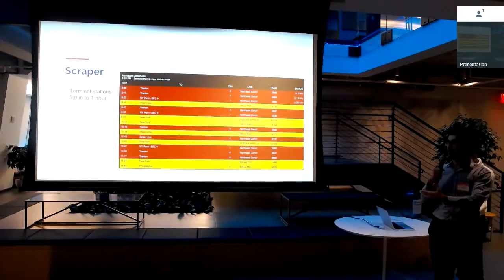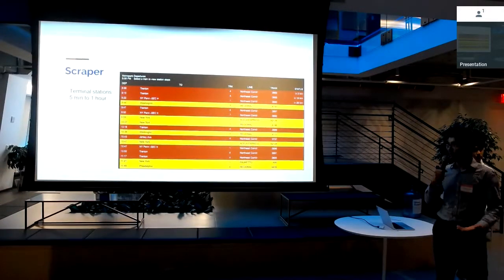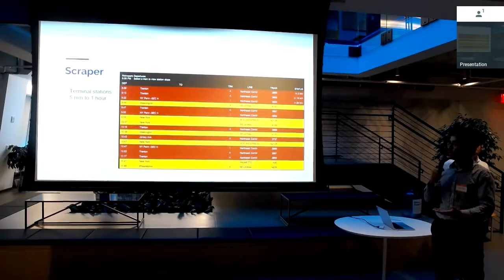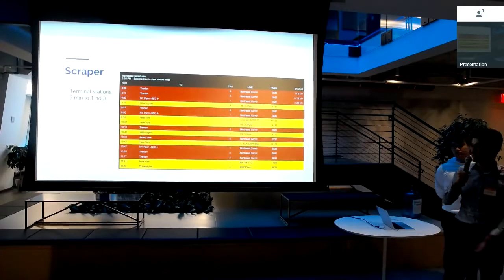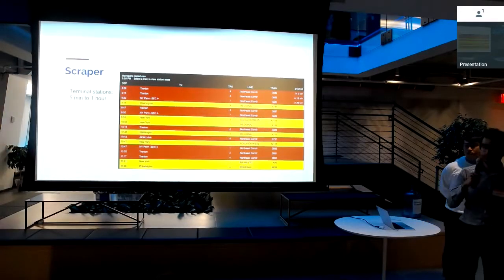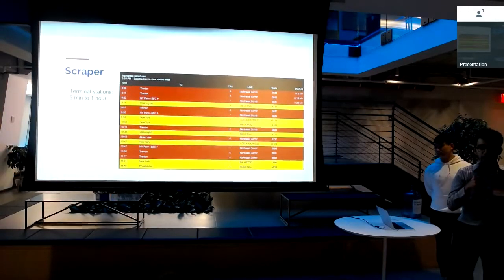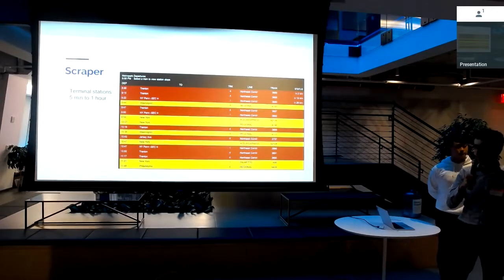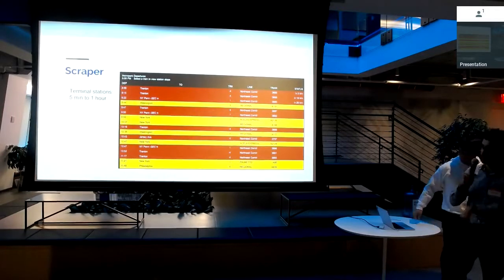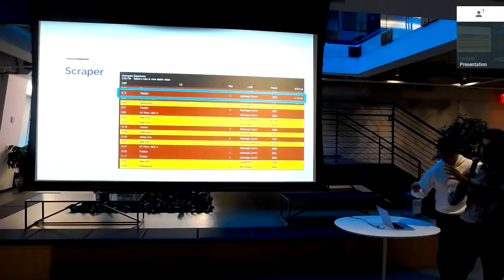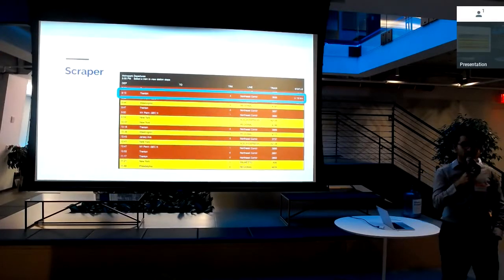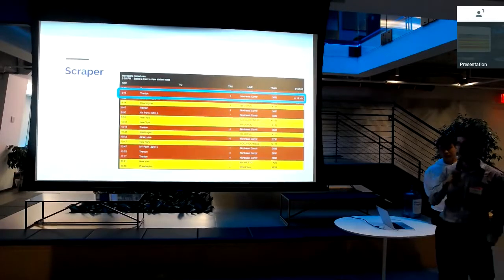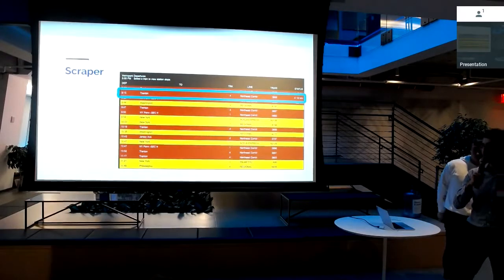This is what Departure Vision looks like. If anyone's taken NJ Transit, when you go to an NJ Transit station, there's boards and displays all around the station, and it has this sort of tabular data, and it tells you when all the trains are coming. So what our scraper does is it says, let's look at all the terminal stations in the New Jersey Transit system, and let's pull those stations, this page for those stations, every five minutes to an hour. It's really cool because Departure Vision, while it's available at stations, it's also available on NJ Transit's mobile app, and there's a website for it. So that's what we're pointing our scraper at.